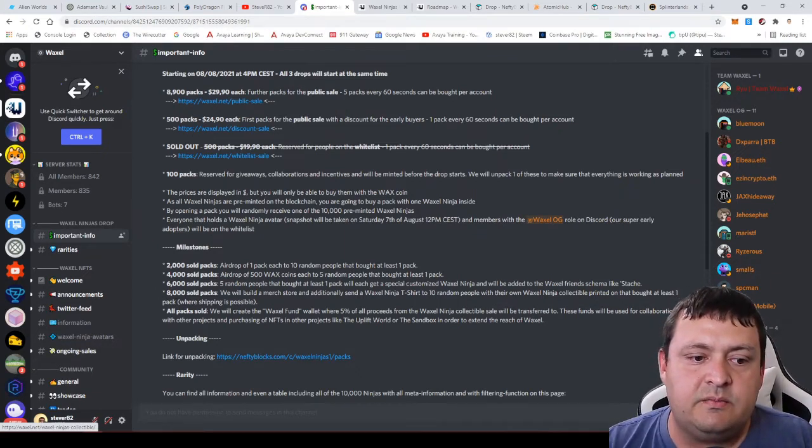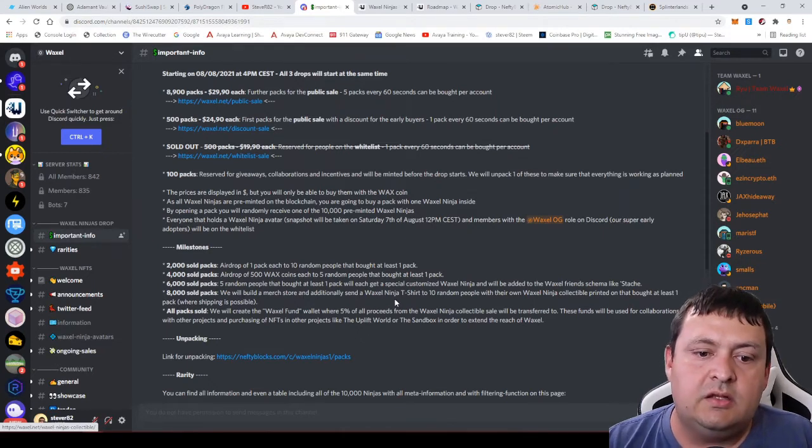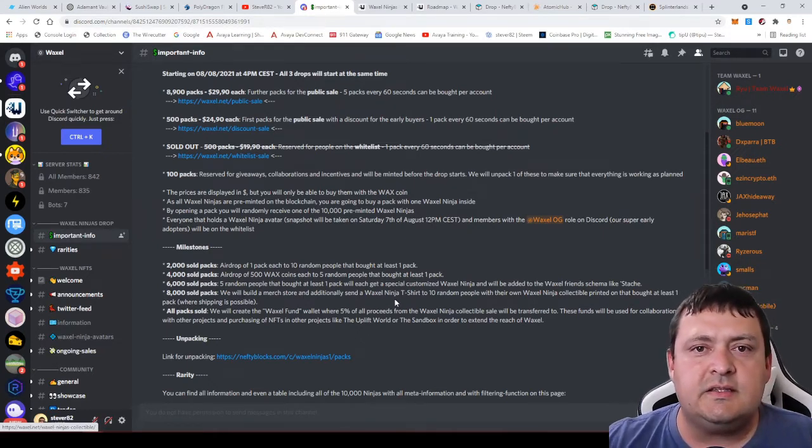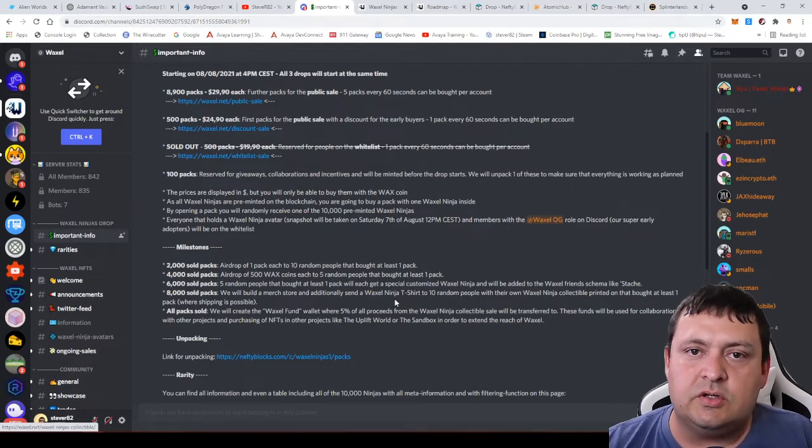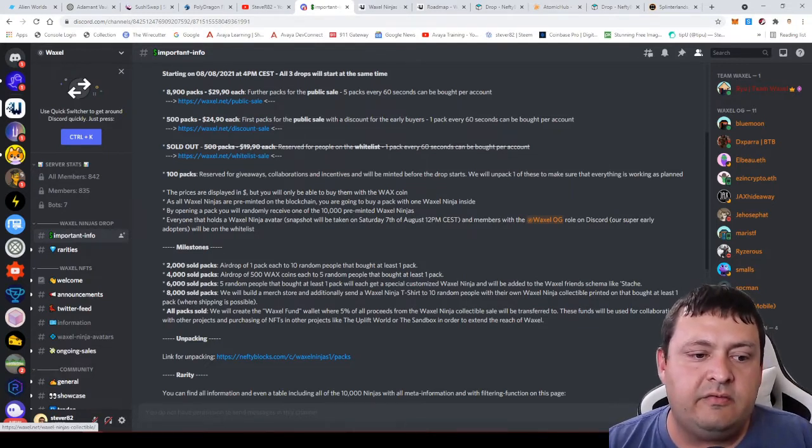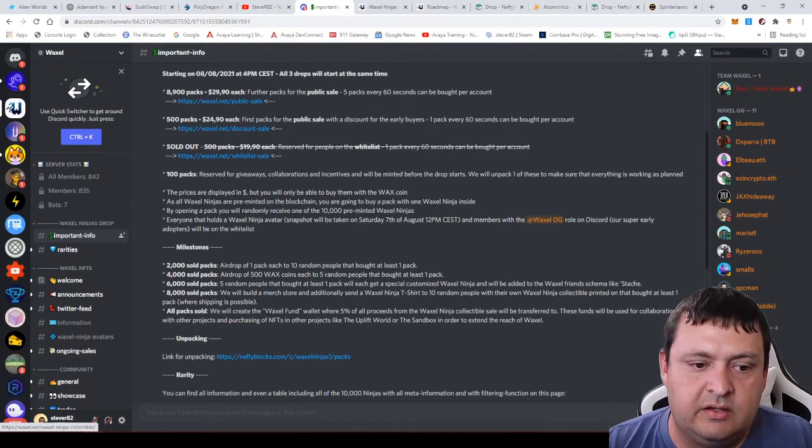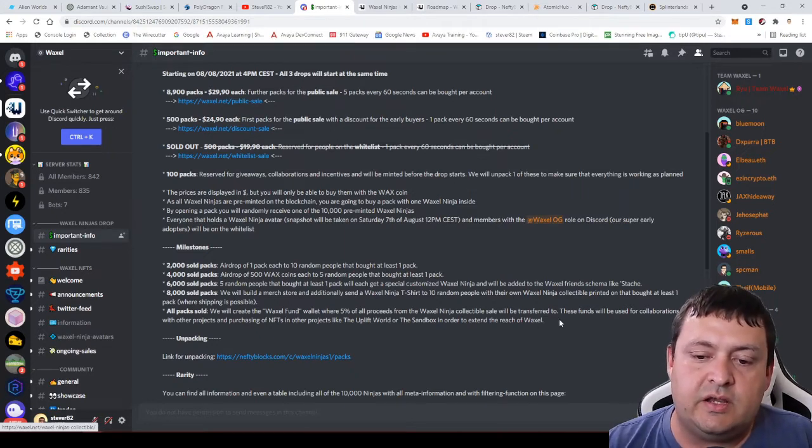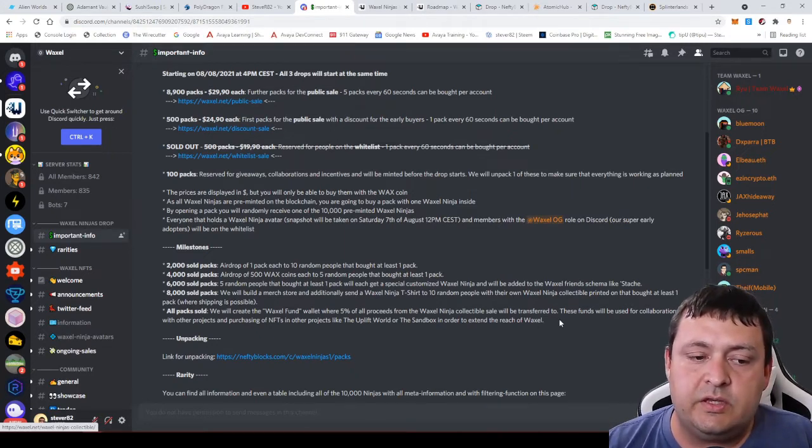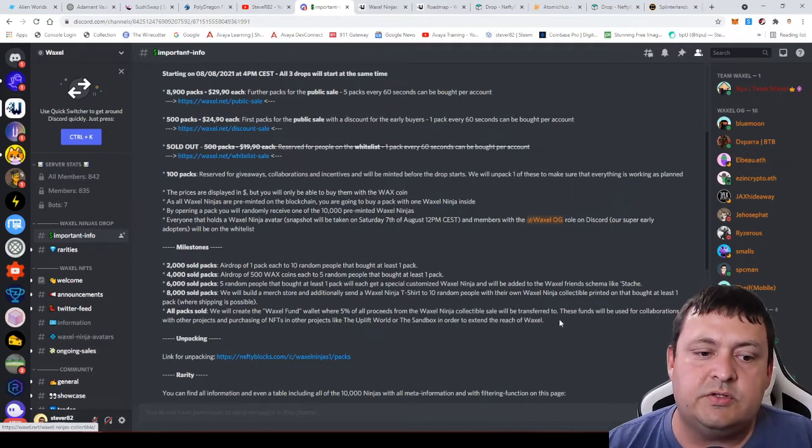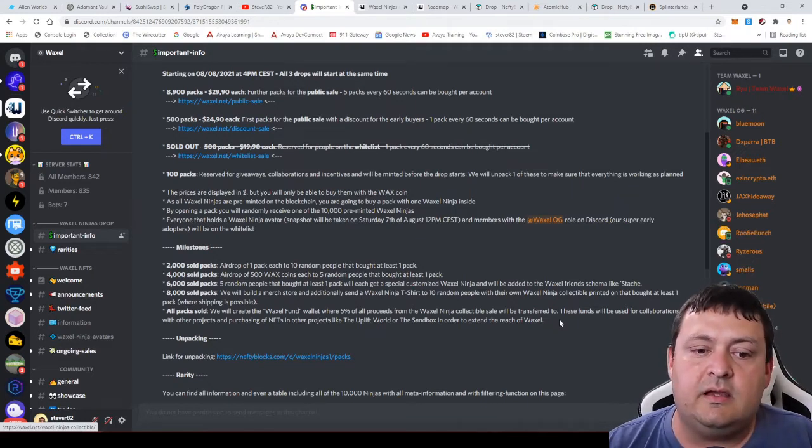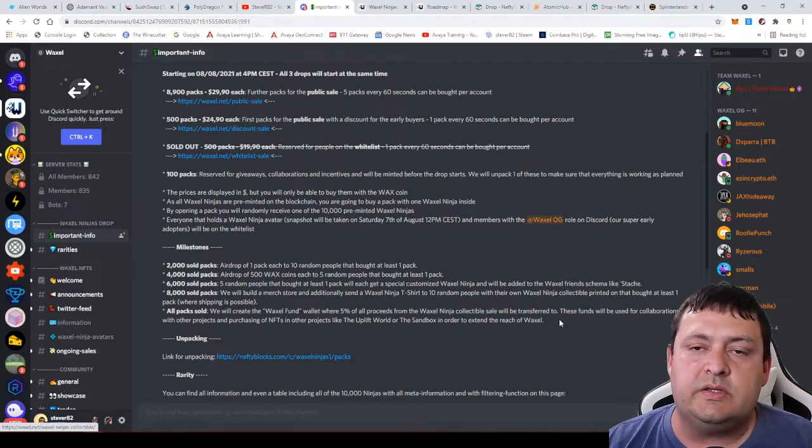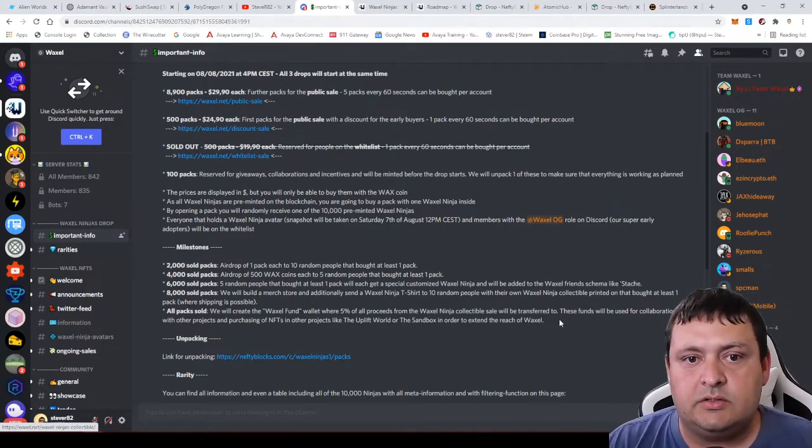At 8,000 packs sold, they will build a merch store to sell t-shirts and things. If they do all packs sold out, they're going to create a fund where five percent of proceeds from this collection and sale will be transferred to. Those funds will be used for collaborations with other projects and for purchasing other NFTs like from the Upworld project or the Sandbox in order to extend the reach of the WAXL projects.